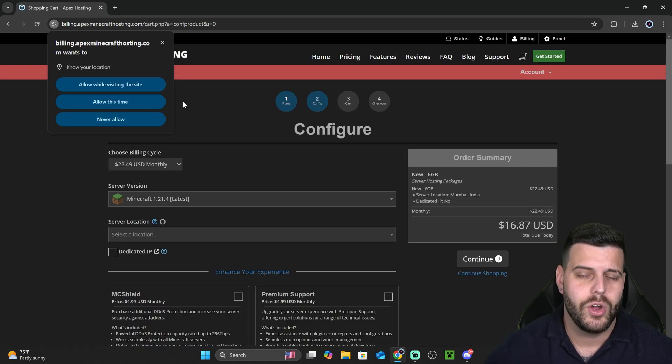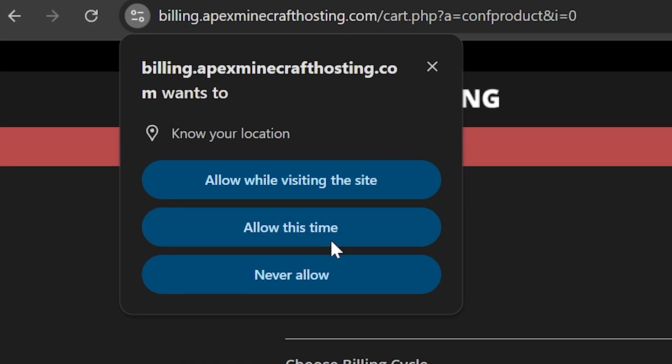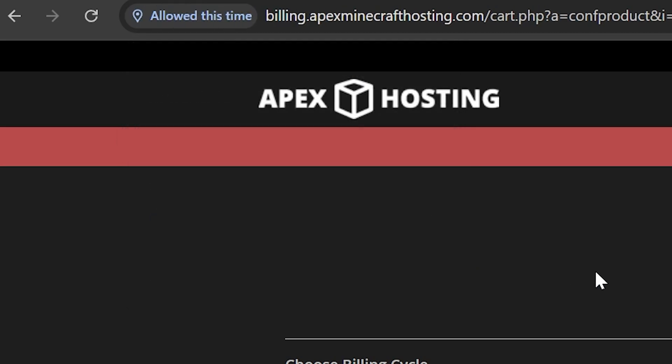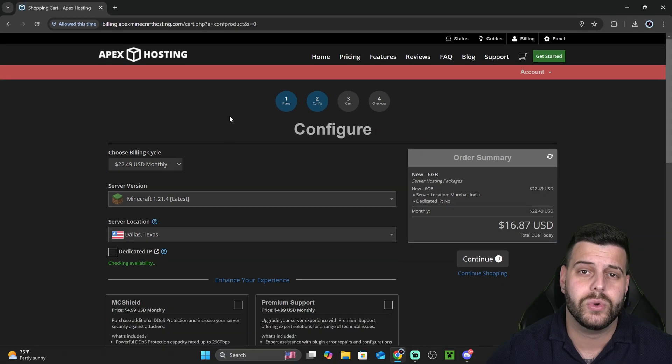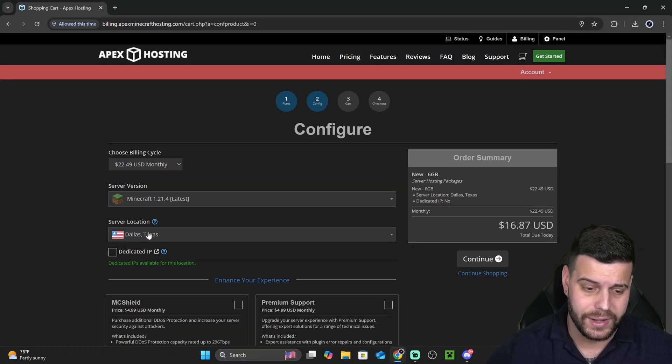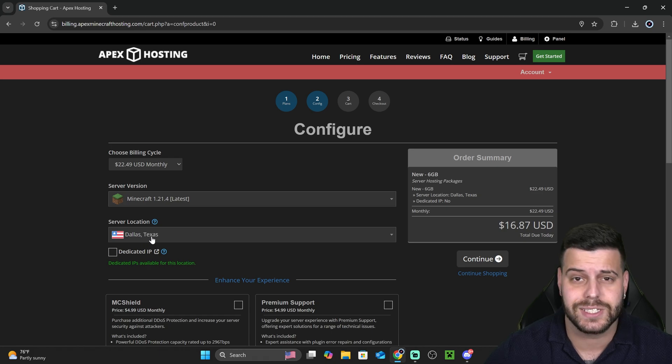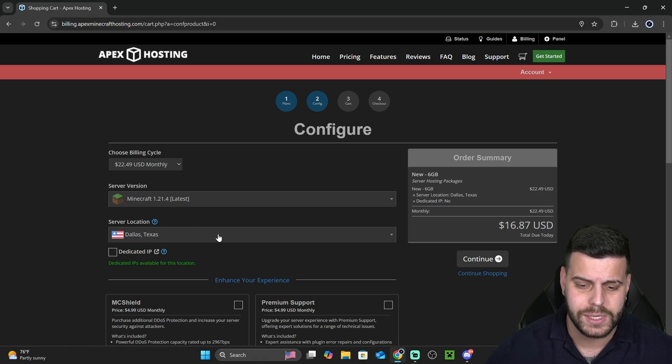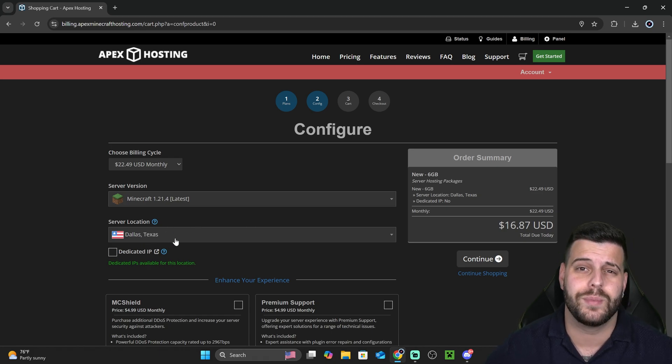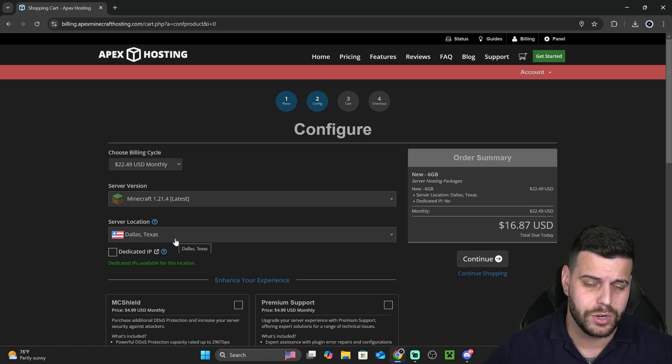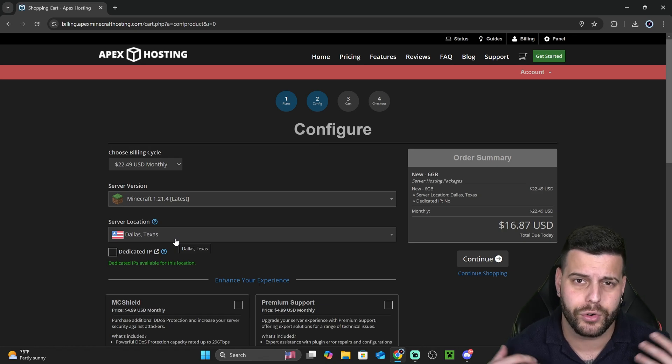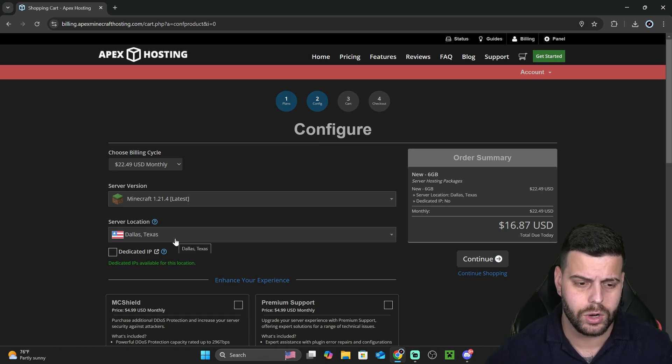Now, that is going to bring you over here where you want to let Apex Hosting know your location, of course. Just click allow this time if you want. You don't have to always let it know your location. And there we go. It did say that I'm in Dallas, Texas, which is great. That is going to give me my best connection when I'm hosting a server. But don't worry, this server could be joined from anywhere in the world.